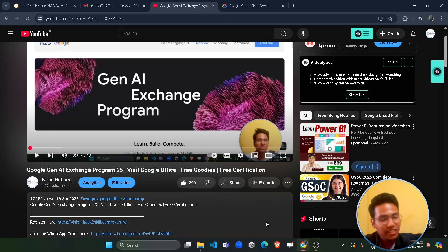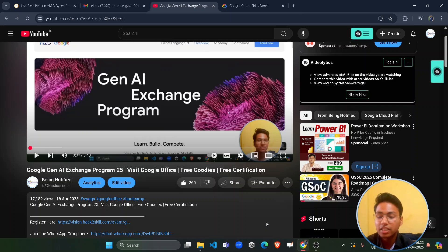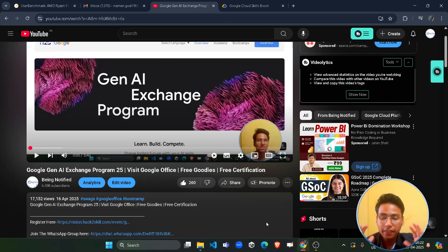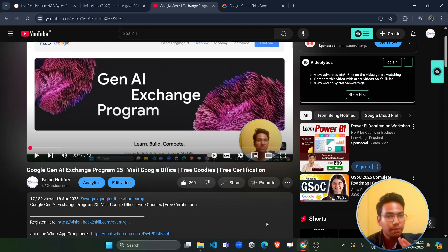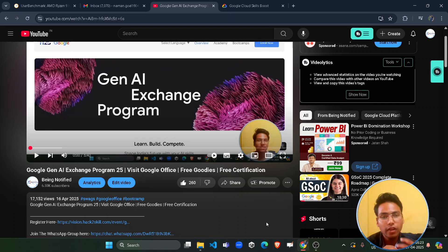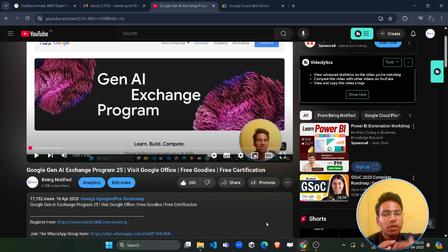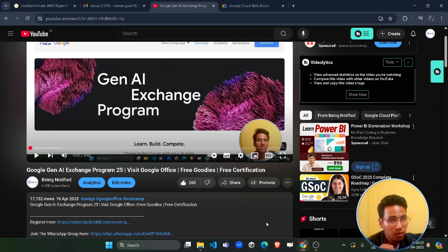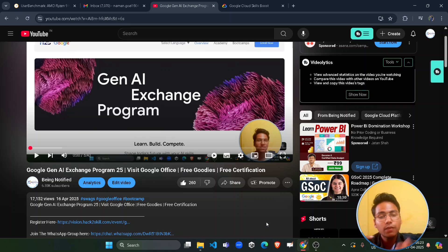Hello friends, welcome back to another amazing video. Today I am here with the second part of the program conducted by Google, known as the Gen AI Exchange. In the first part we covered almost all about registration and what the program actually is. We got an overwhelming response of 17,000 views in just 10 days. So now here I am with the second part, covering what you have to do after registration and how to grow in it.